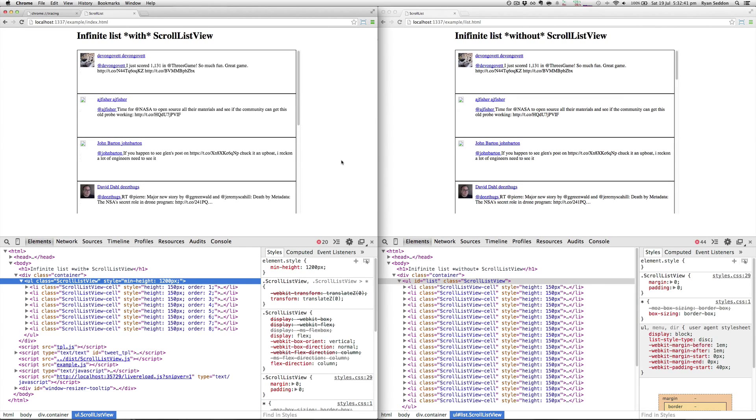Hey, welcome. So this is a short video on my project called ScrollListView, which is kind of like the UI table view for the web.